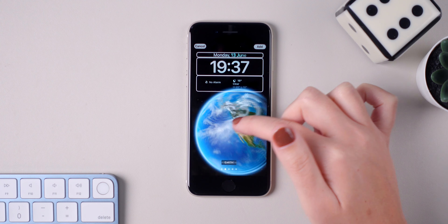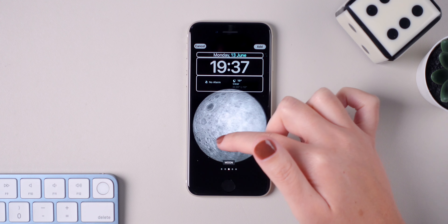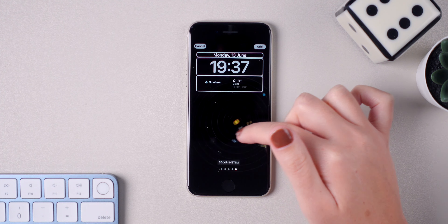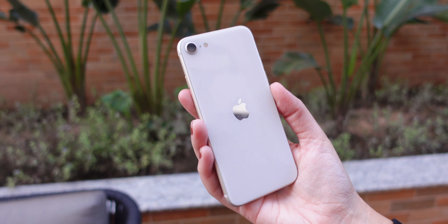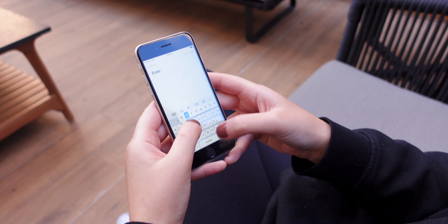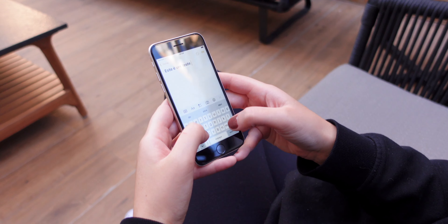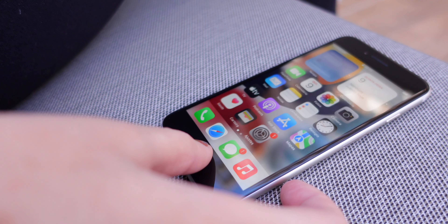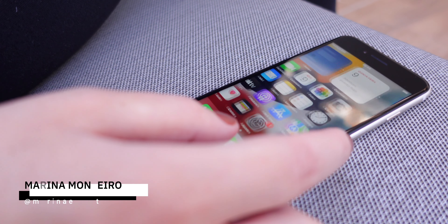In today's video, I'm going to show you how the new iOS 16 lock screen looks on the iPhone SE3, which has an older design, a 4.7-inch display with thicker bezels, and a home button with Touch ID.